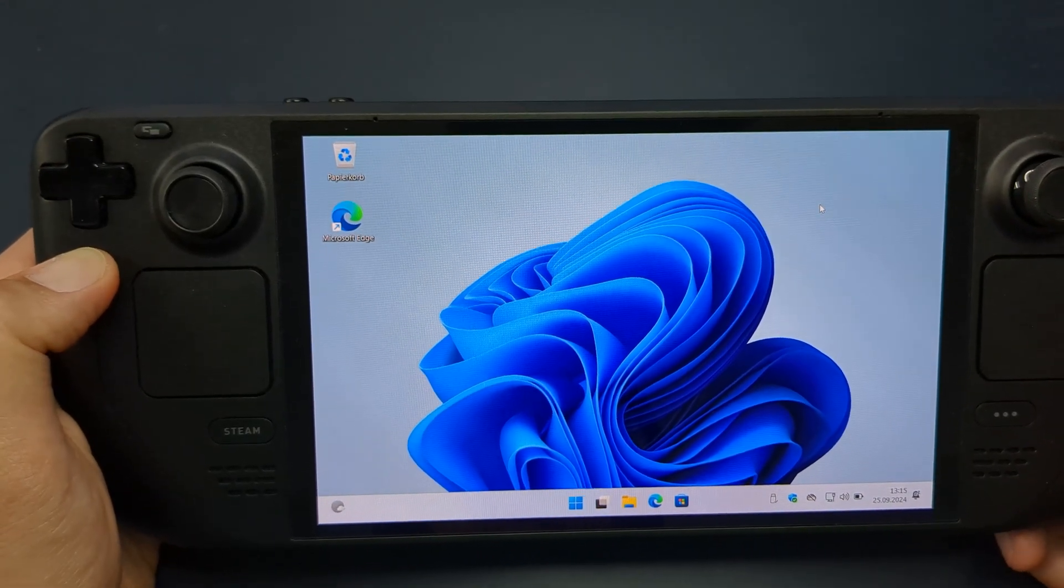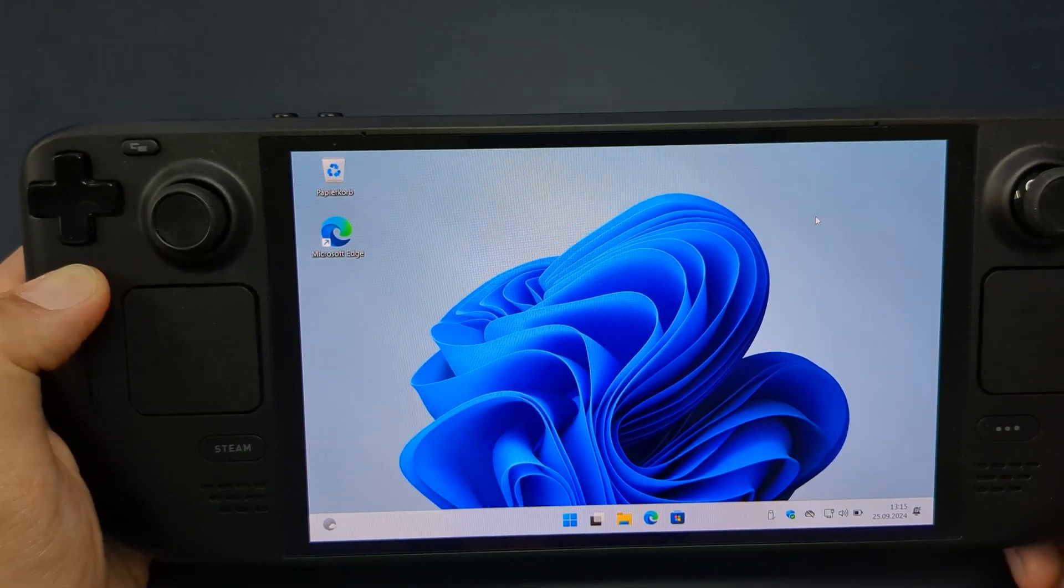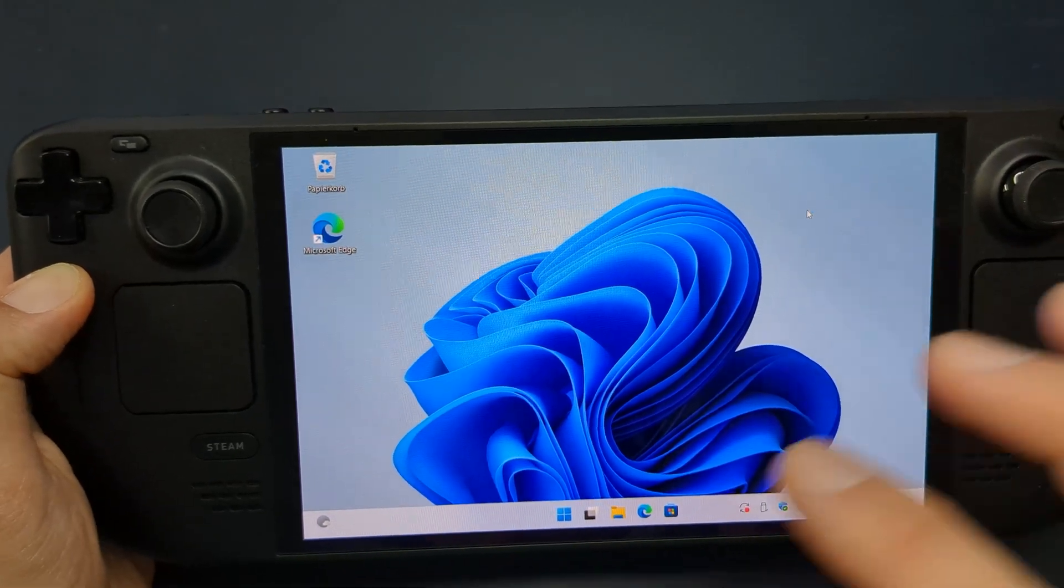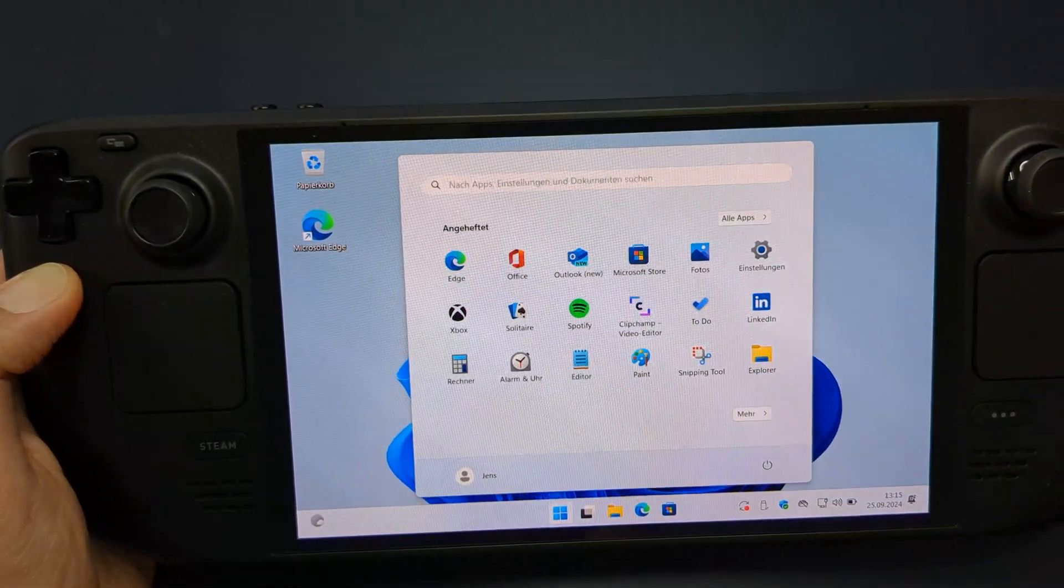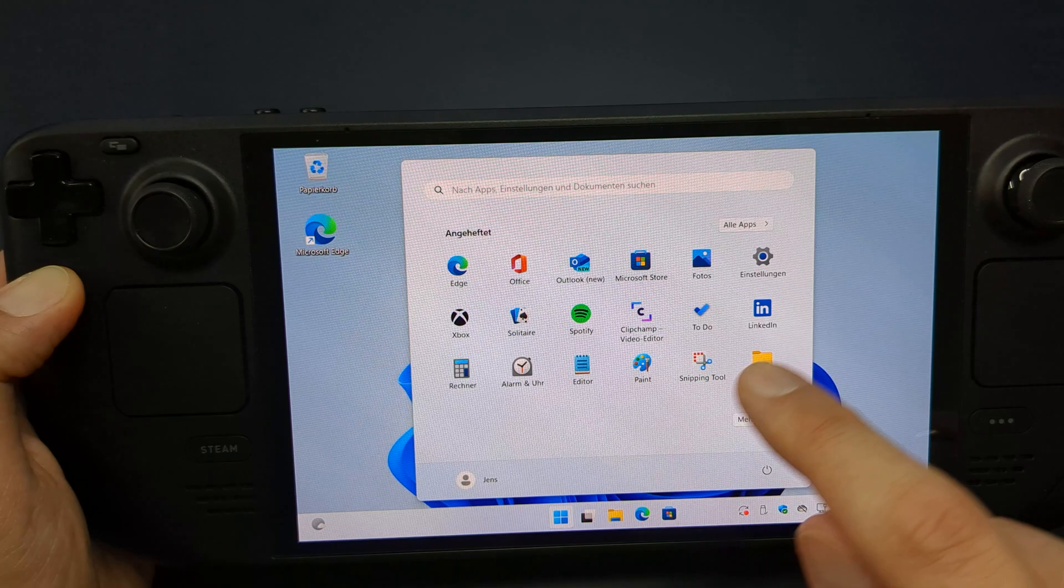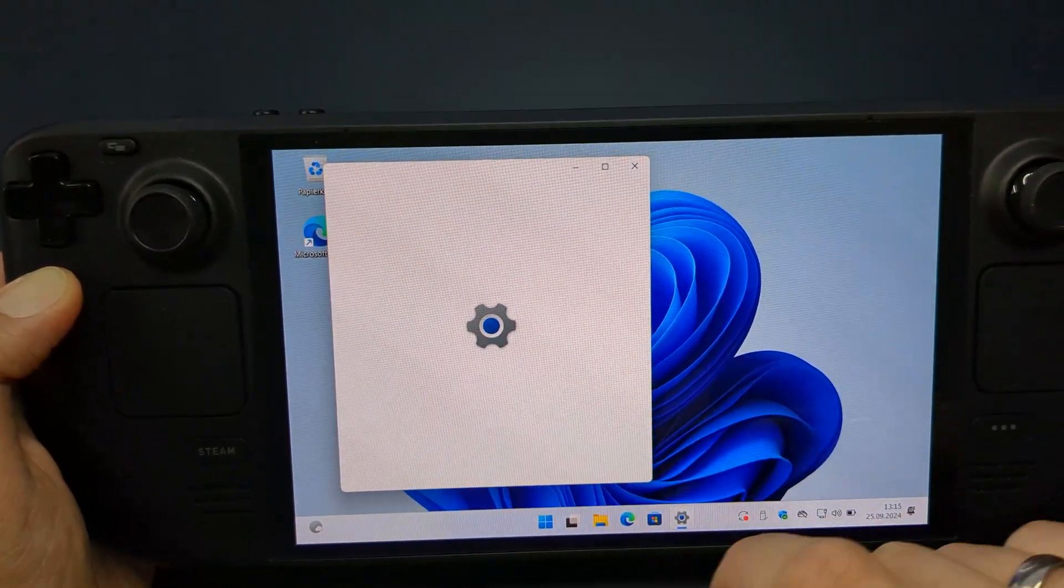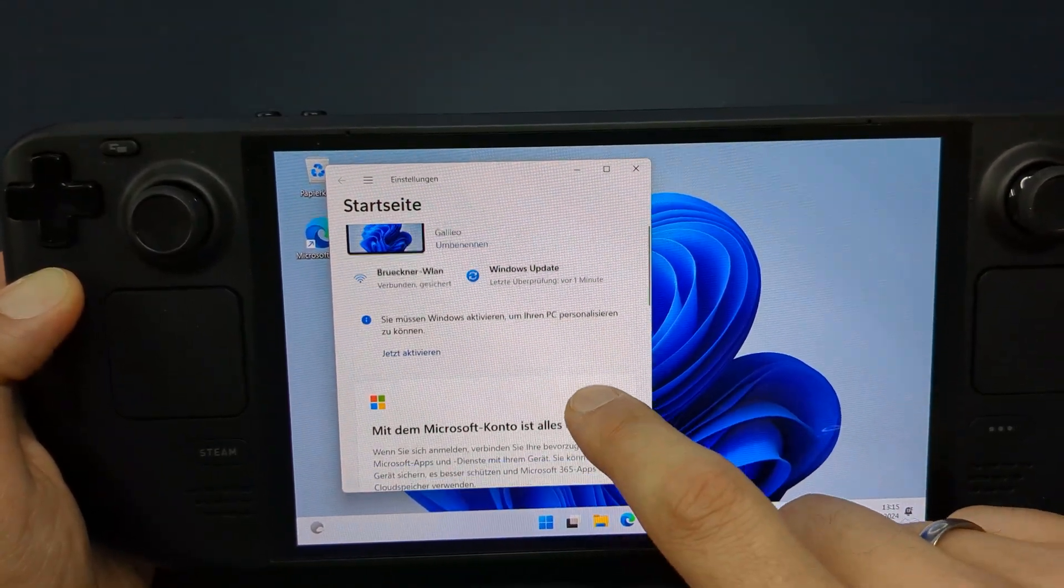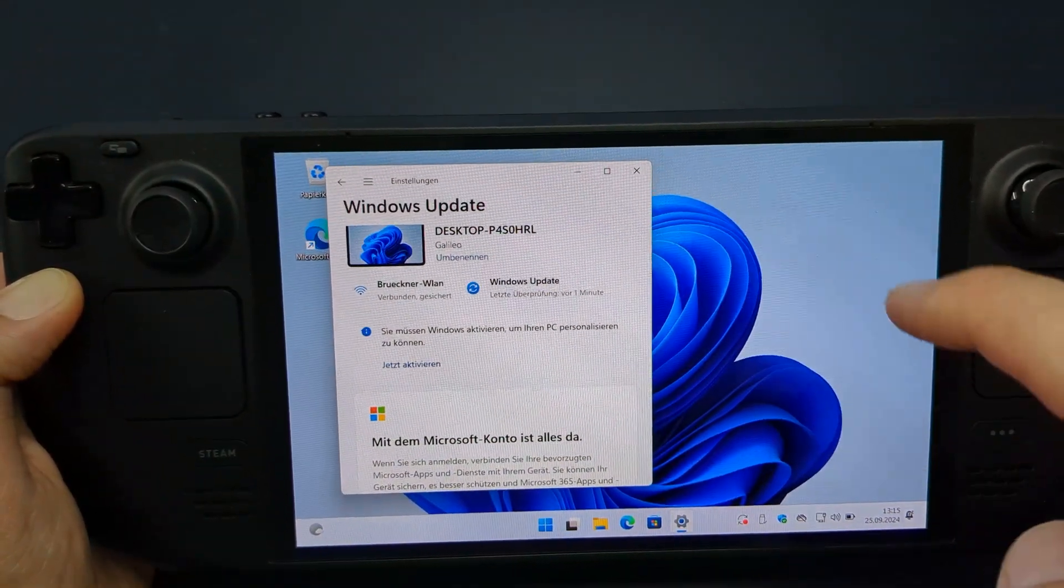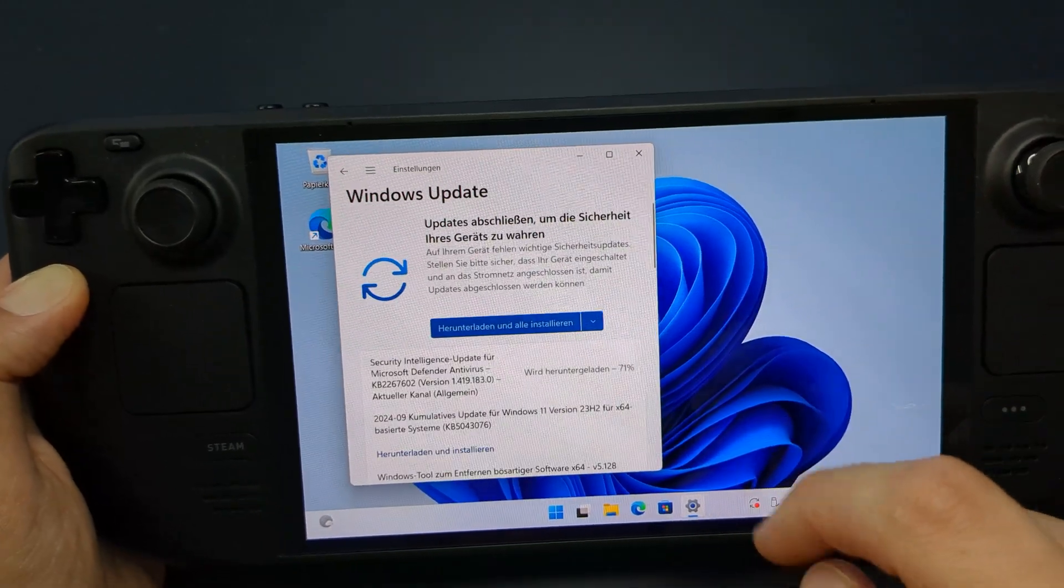Now you're ready to use your Steam Deck with Windows. I recommend updating everything first. After that, you can install all your Game Pass games or titles like EA Sports FC, which normally wouldn't run on SteamOS.